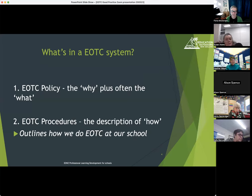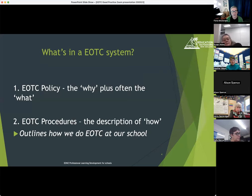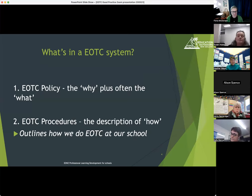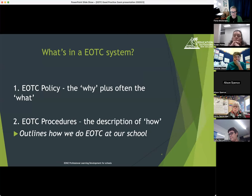Other times those responsibilities will sit down in the EOTC procedures. The second part is EOTC procedures — how we do EOTC in our school. If I were to walk into your school and pick up your EOTC procedures or look them up online, I should be able to see how it happens in your school and then be able to do it as any one of your staff members would. This basically spells out the rules or guidelines for all the different bits and pieces that make up EOTC.